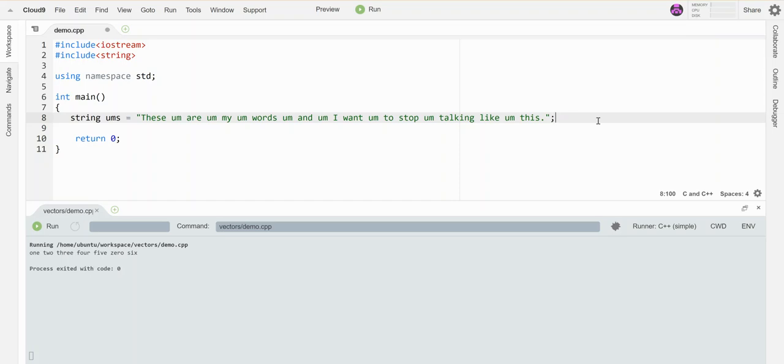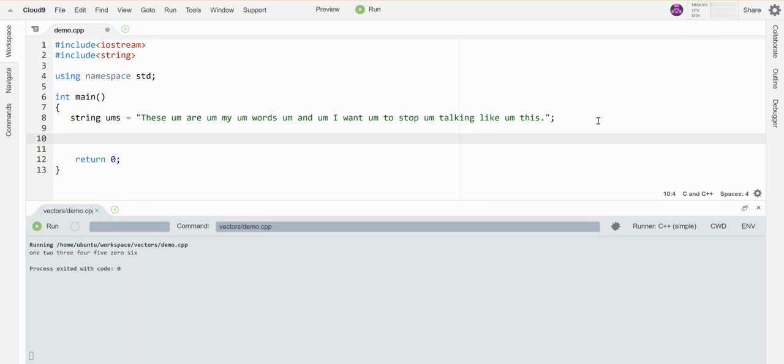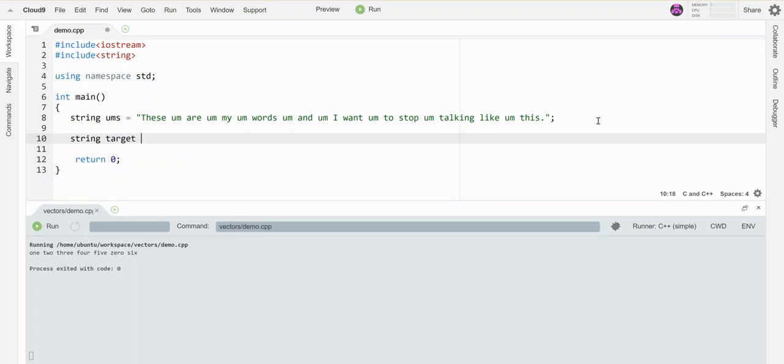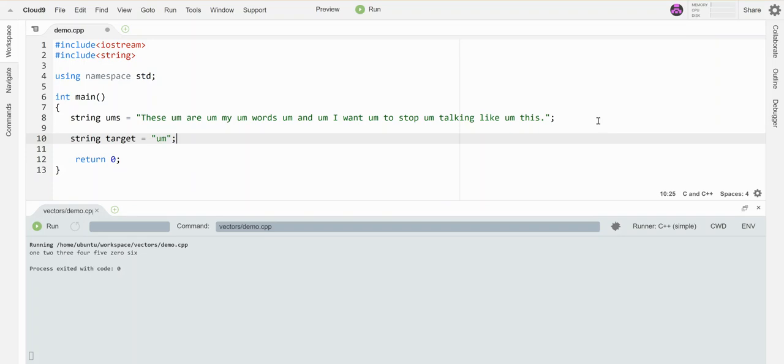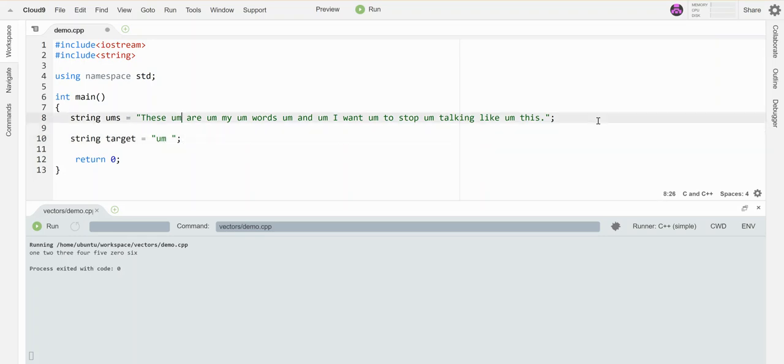So here is what I'm going to do. I am going to make a target and it's going to be the word 'um'. Okay, and what I would like to do is I'm going to put a space in it just so it's easiest.